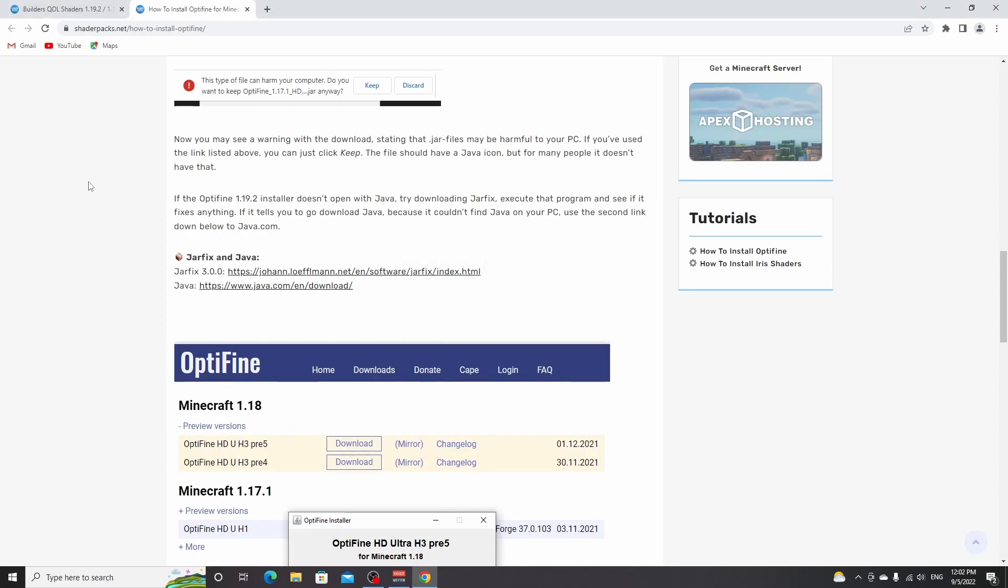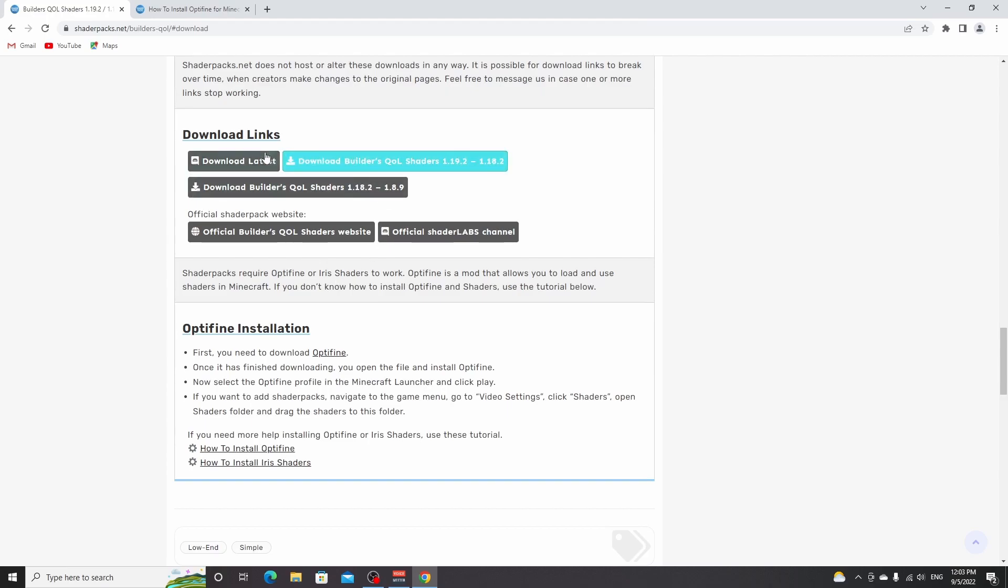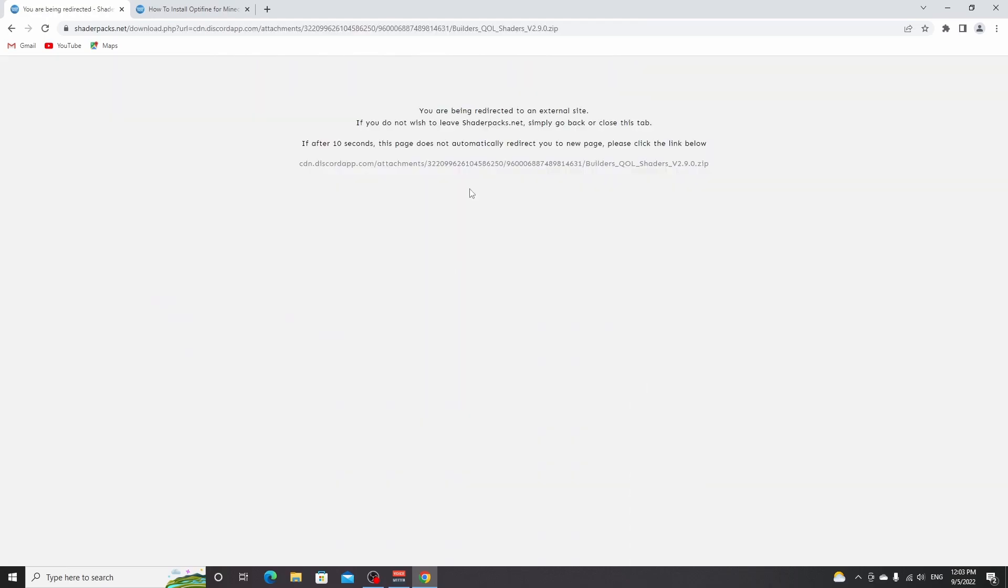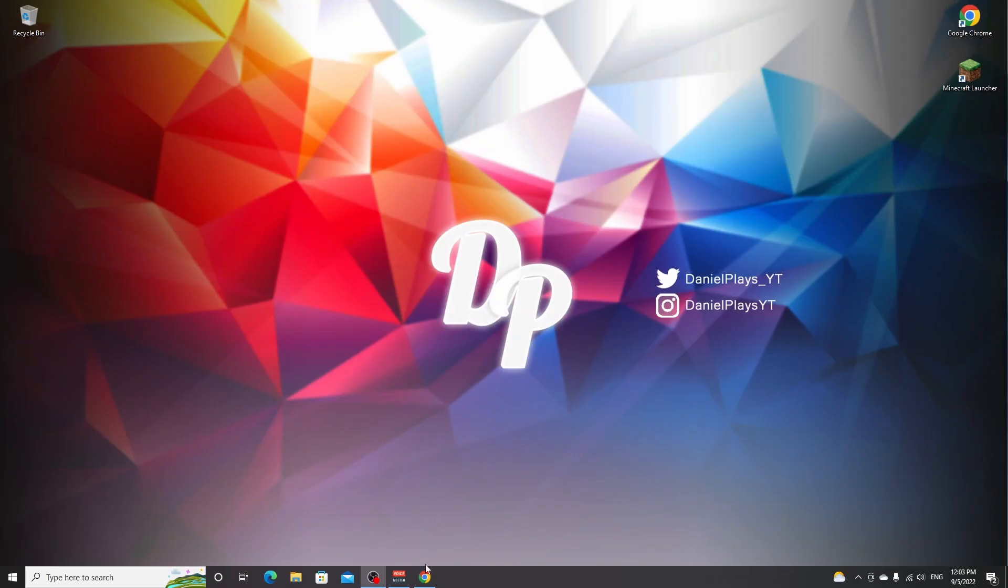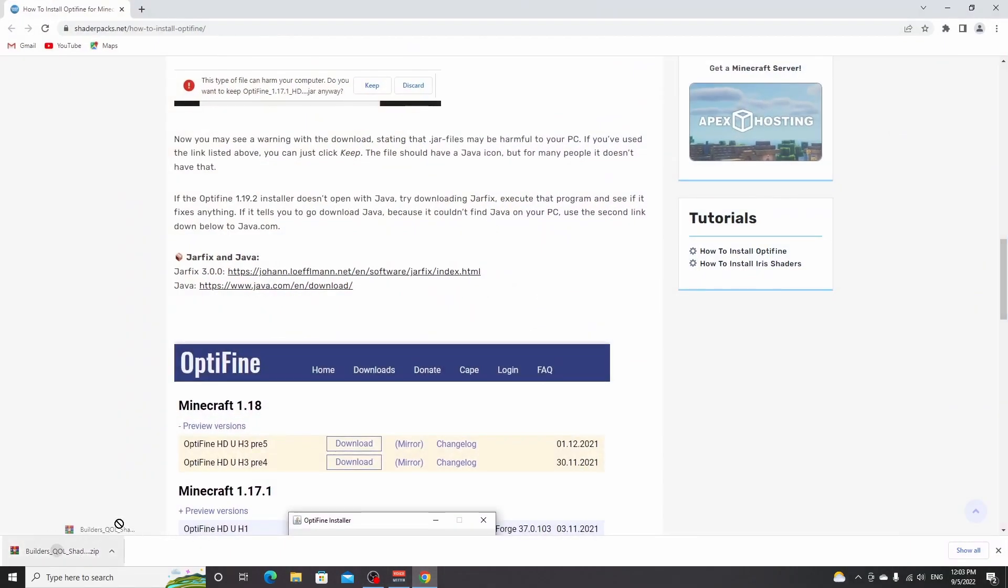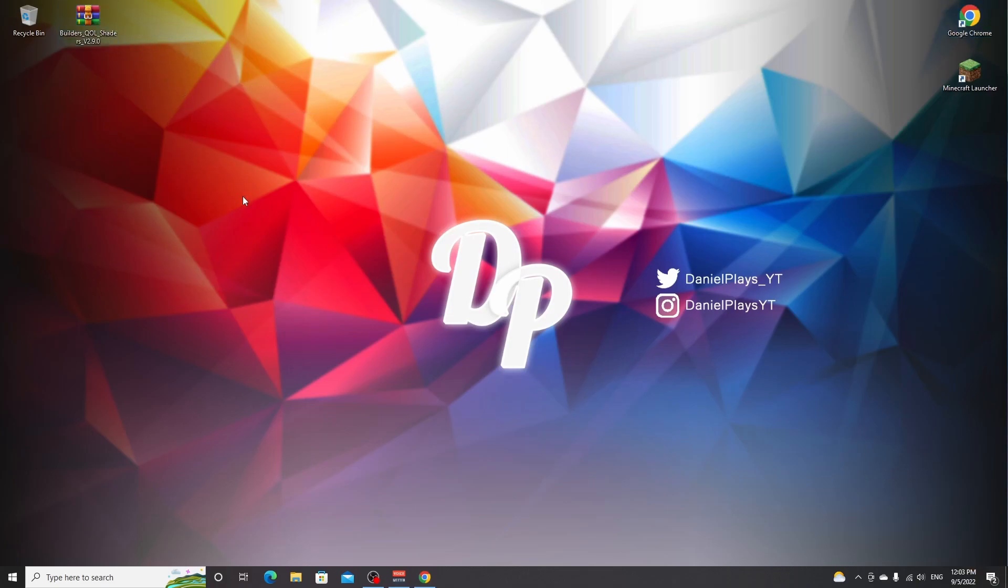And all we got to do now is download the shaders you would like to install. For this one, we're going to be installing Builders QOL shaders right here. And what you want to do is just click download Builders QOL right here. After a few seconds, it should automatically download the file for you. All we got to do now is take this file, drag it over to our desktop to make it easier to access.